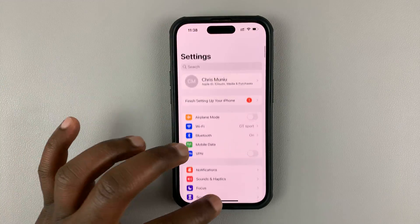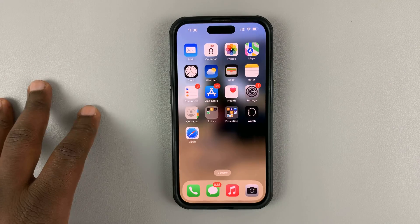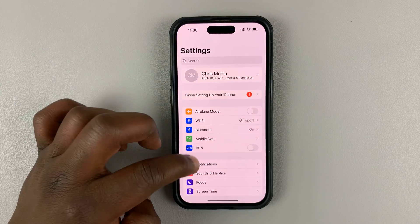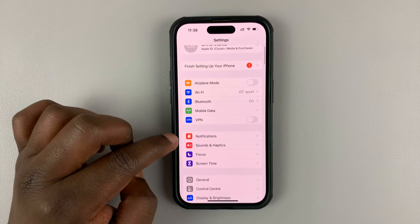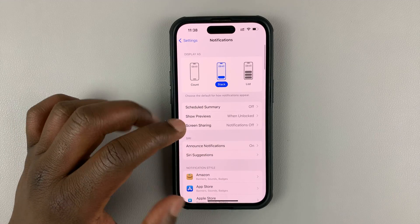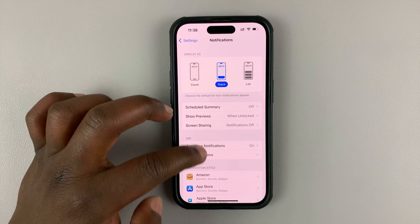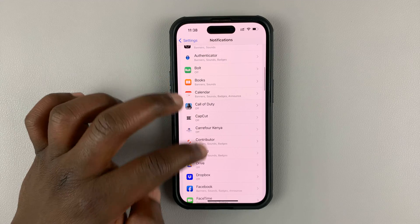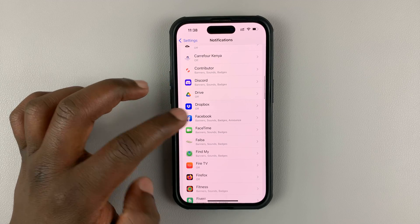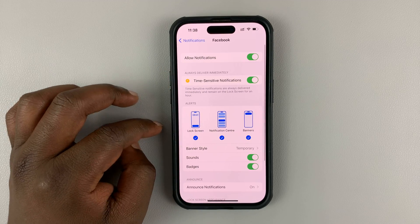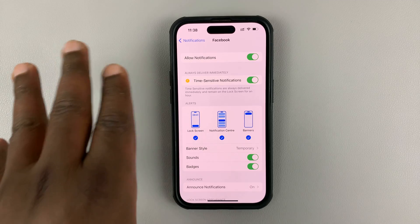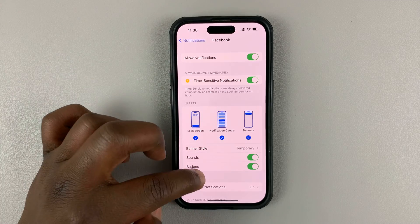Let me just quickly go back so I can show you properly. On your iPhone or iPad, go to Settings and then tap on Notifications. Then on the Notifications page, go ahead and search for Facebook. Find Facebook and tap on it, and you should see your iPhone's notification settings for Facebook.